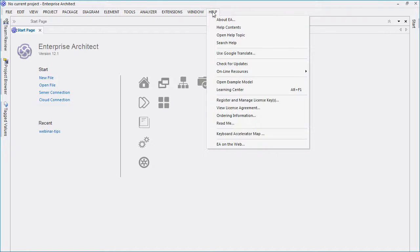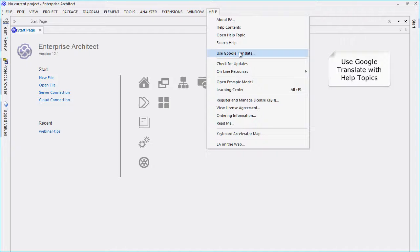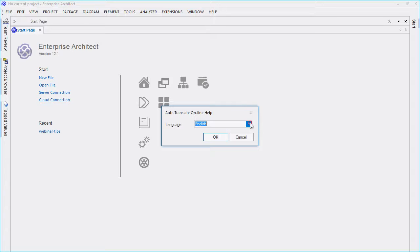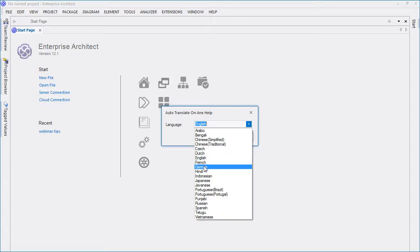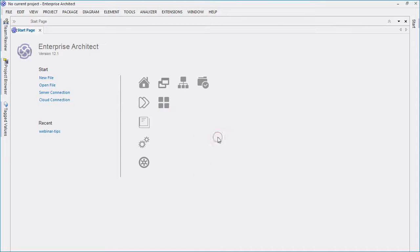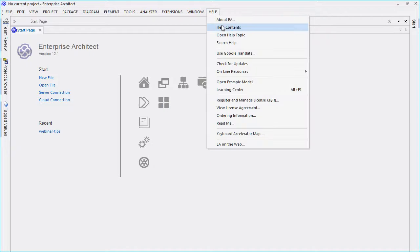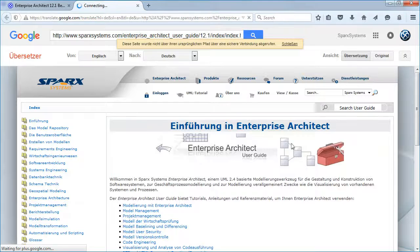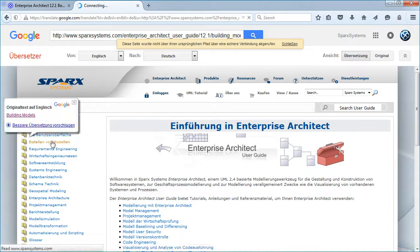Enterprise Architect now offers Google Translate features for online help. Google Translate features have been added to make it easier for customers who access help when using the French, Spanish, Japanese, German, or Chinese version of Enterprise Architect.